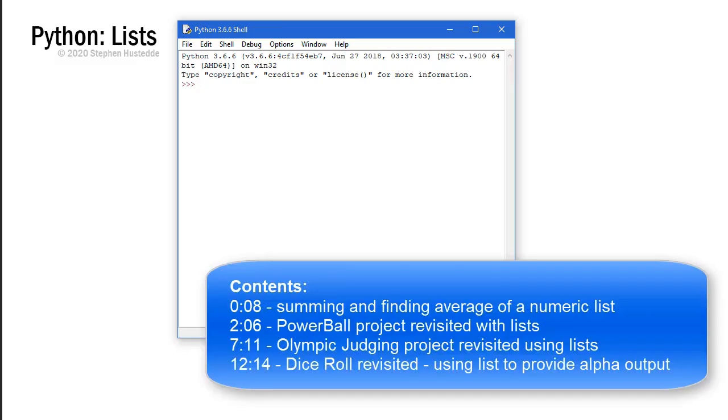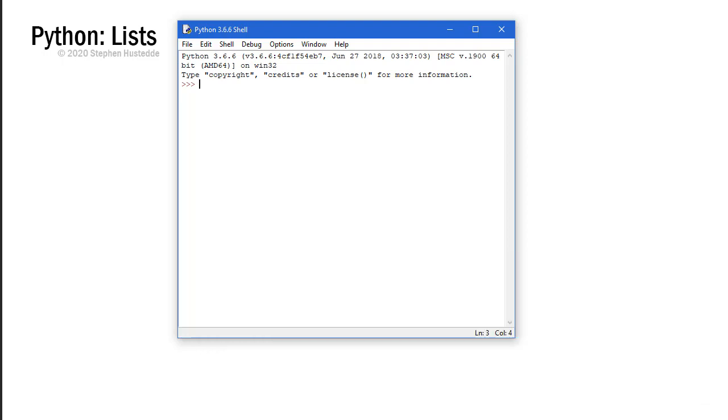Let's look at some examples of using lists in Python. I mentioned in the previous video that lists of numbers are great for being able to do a quick total of all those numbers or finding the average.